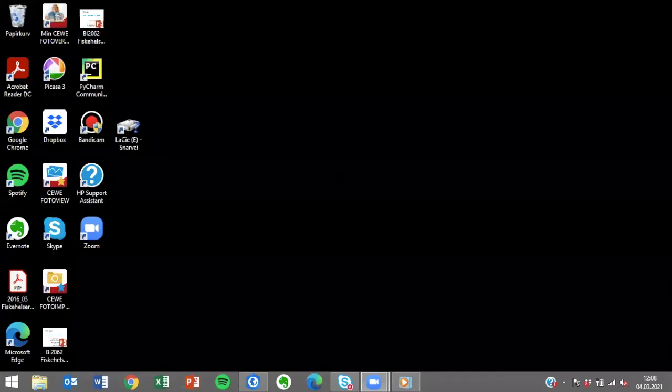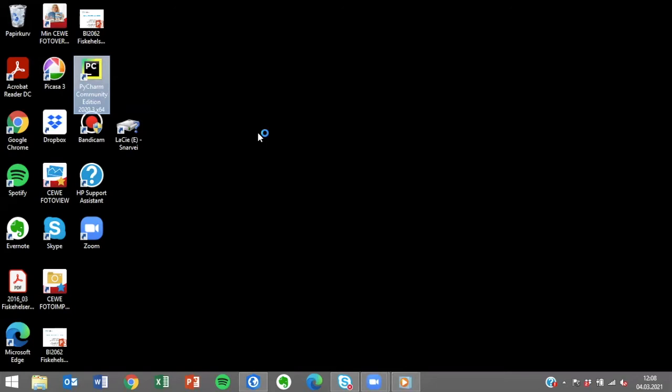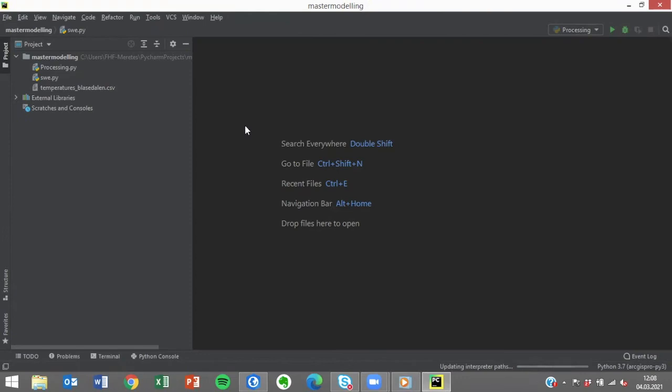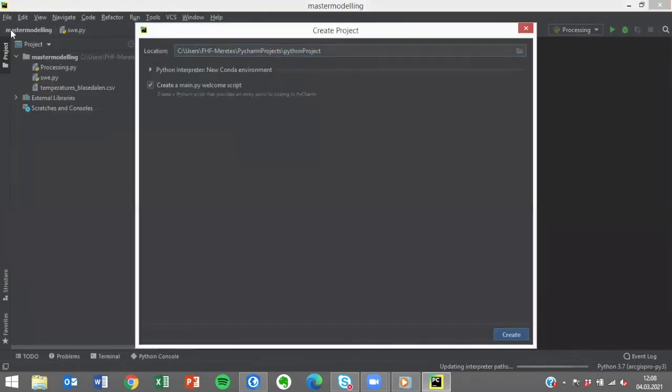In this video I will be showing you how you can install the ArcPy library in a Python IDE. We will be using PyCharm in this example. Once you have opened PyCharm, you can start by creating a new project.